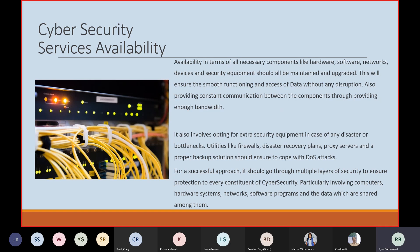Availability means unnecessary components like hardware, software, network devices, and security equipment should all be maintained and upgraded. It's important to keep infrastructure running on the most up-to-date versions and firmware to ensure smooth functioning and access to data without disruptions. When it comes to bandwidth, many cyber attacks utilize our bandwidth. It's important to have alternative ways of providing bandwidth to services, so that in case of a cyber attack causing a bandwidth flood, we can provide an alternative bandwidth to the affected services.